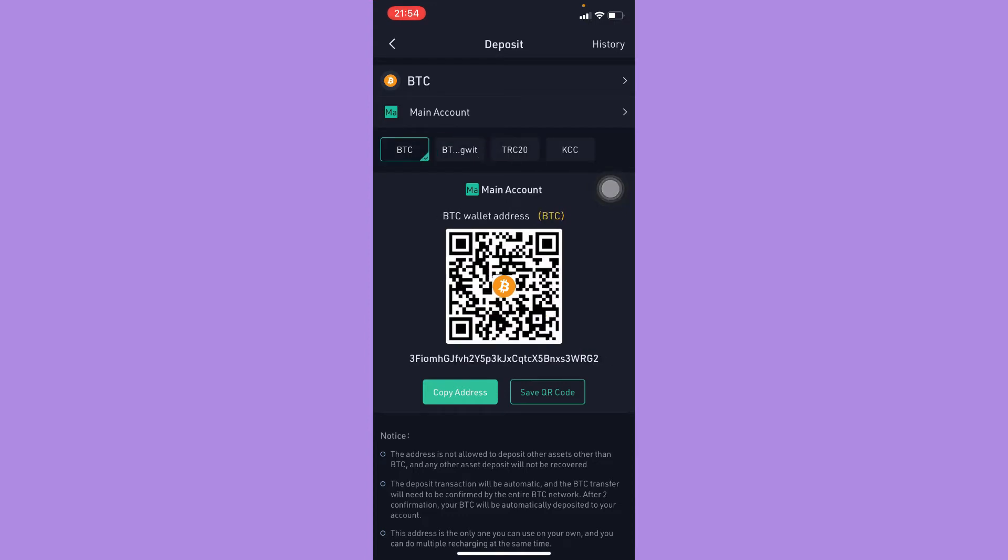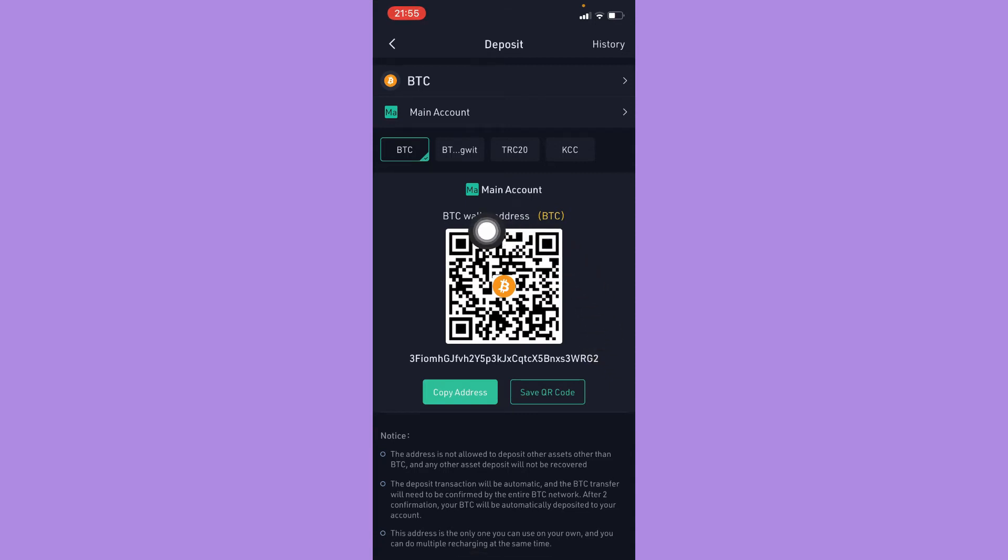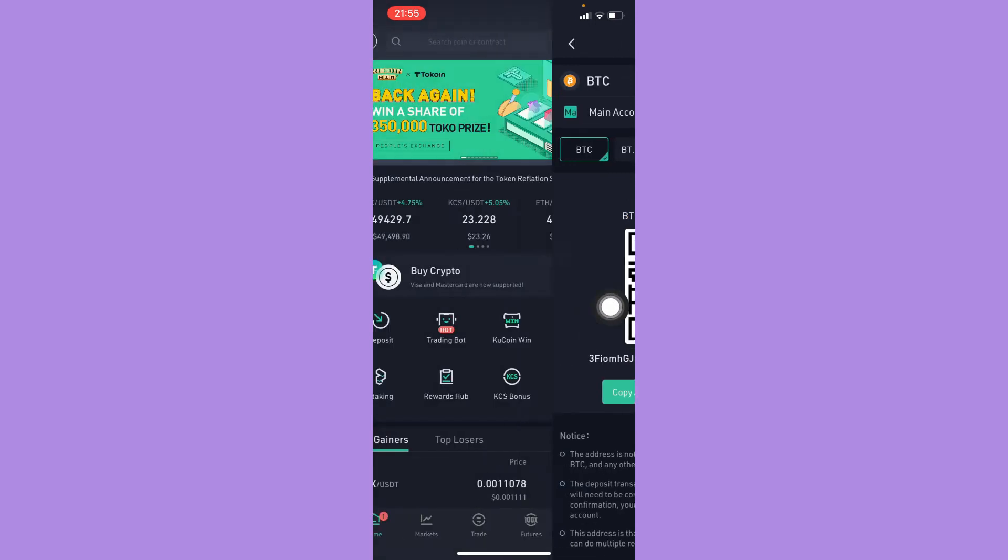And then now you can see your wallet address right here. You may simply copy it, or also you may save the QR code. Or if you are using two devices, you may scan this QR code.